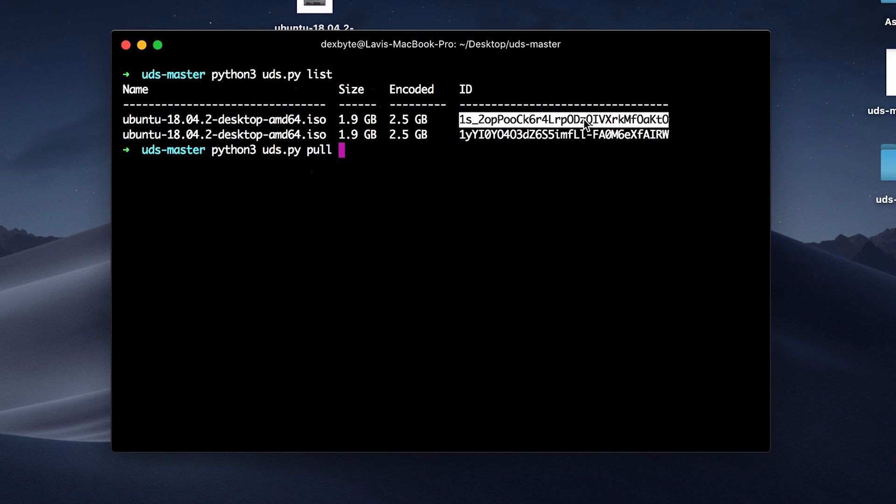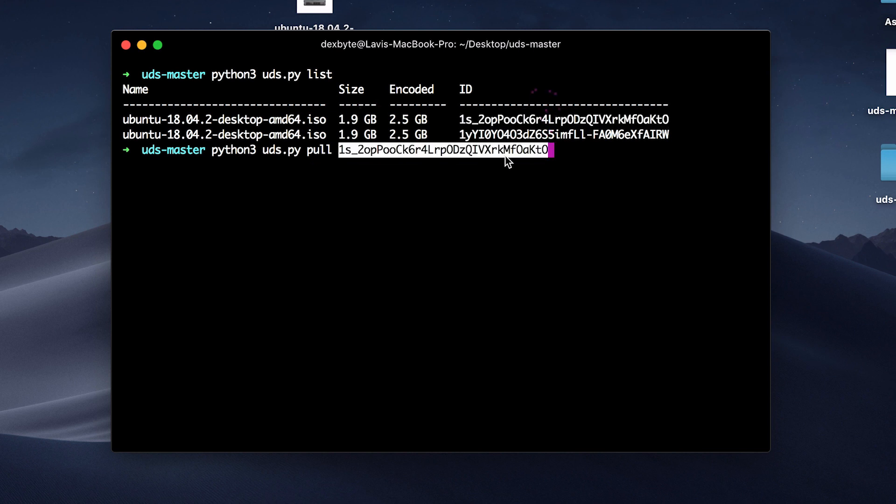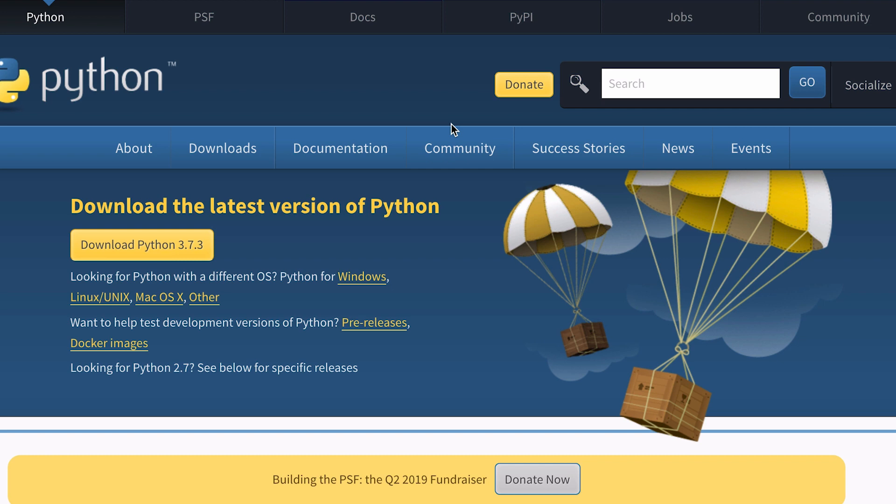If you want to download the file, all you have to do is type the command and use the unique ID to download that file. As simple as that. Now let's see how to set up this program on your computer.